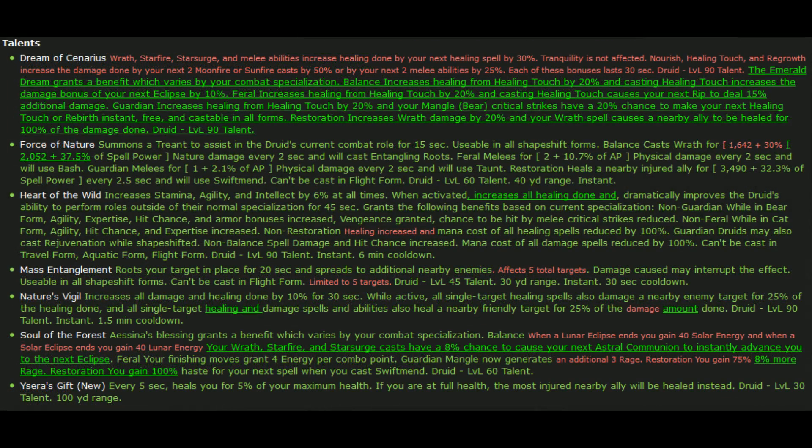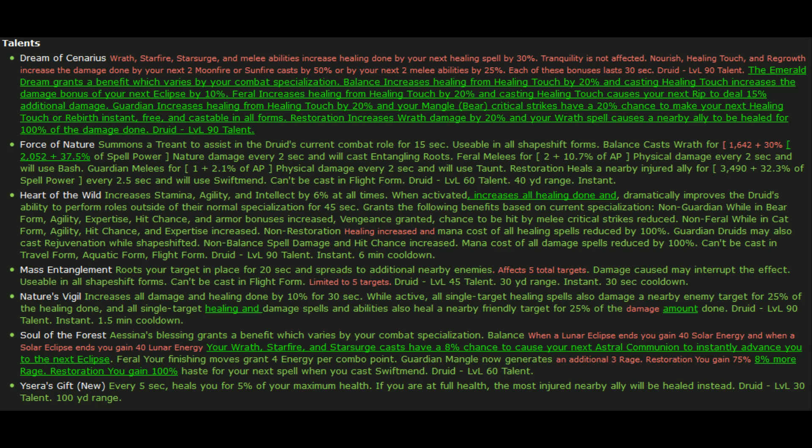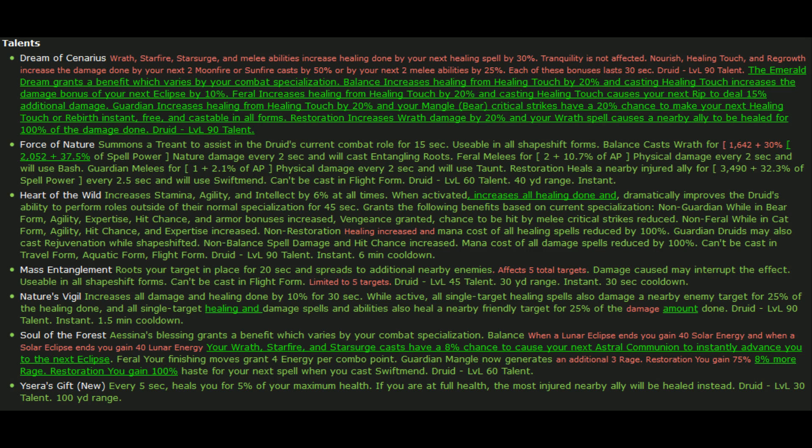So let's move into some of the talents. This is where things get a little bit exciting for us. So they've kind of reworked Dream of Cenarius a little bit. Basically it increases your Wrath damage by 20% and your Wrath spells cause a nearby ally to be healed for 100% of the damage done. So it's basically like a cooldown version of atonement, kind of.